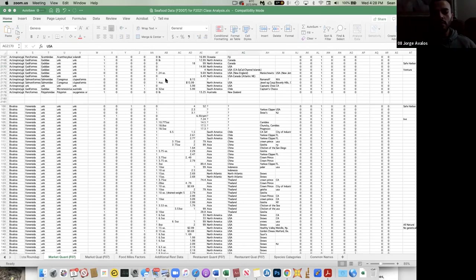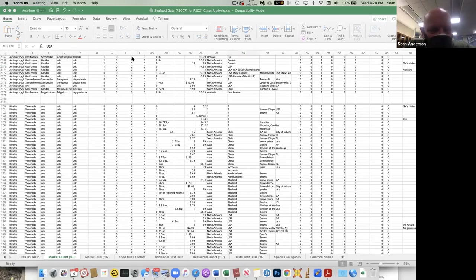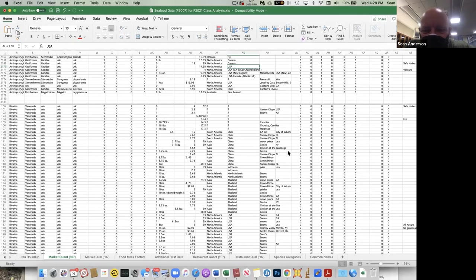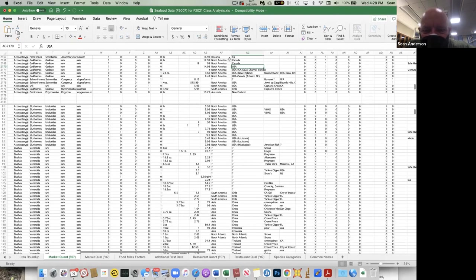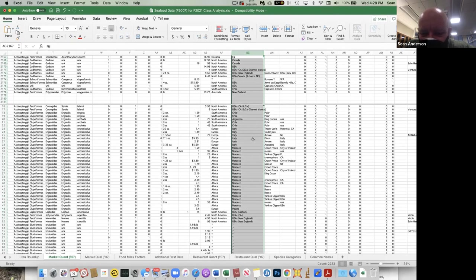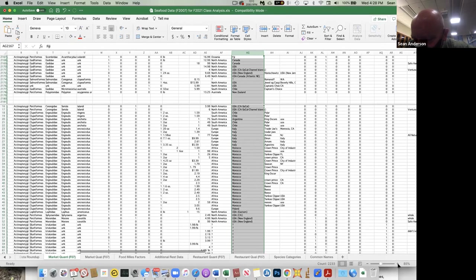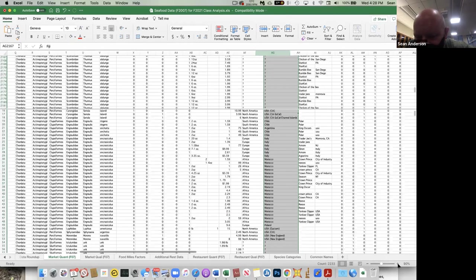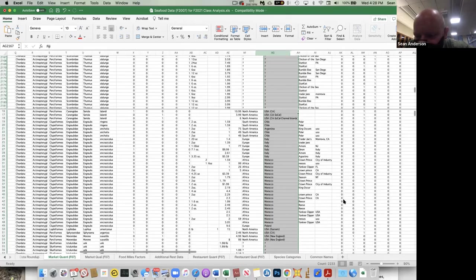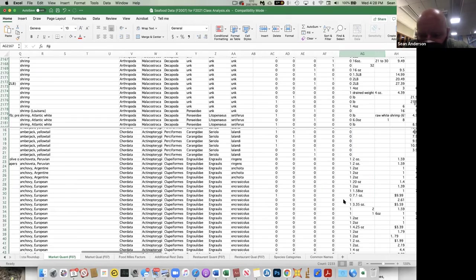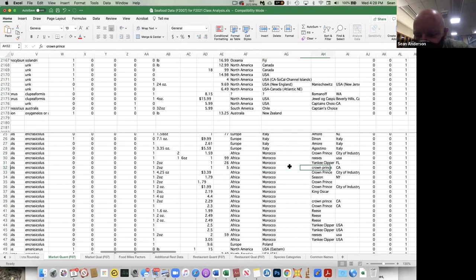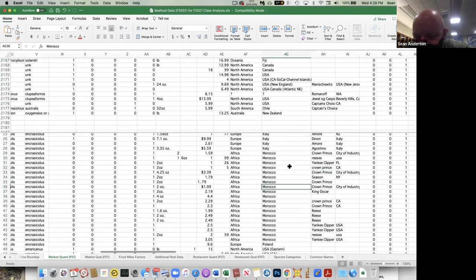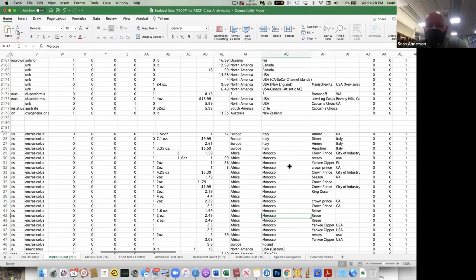Okay, so this is what you guys are going to see. So here we go. So here we have, this is the country, this is the fishery location, right? So for example, this item was from Morocco processed in California, Morocco processed, city of industries, California, right? All that kind of stuff. Morocco, Morocco, Morocco. But then we have this region.